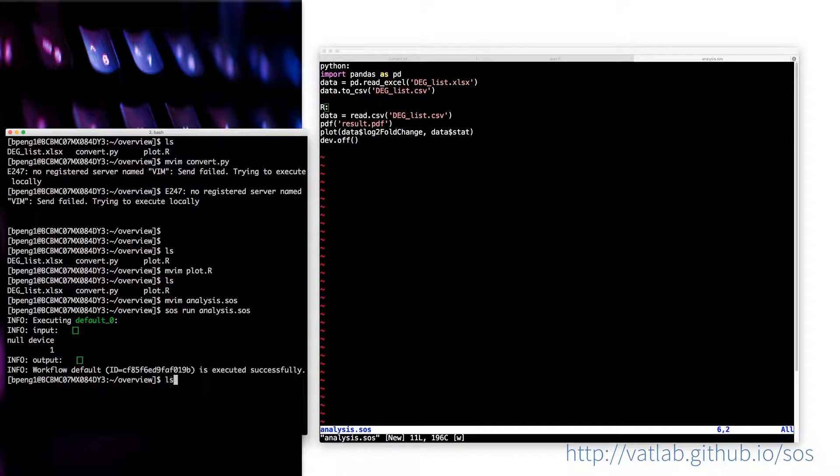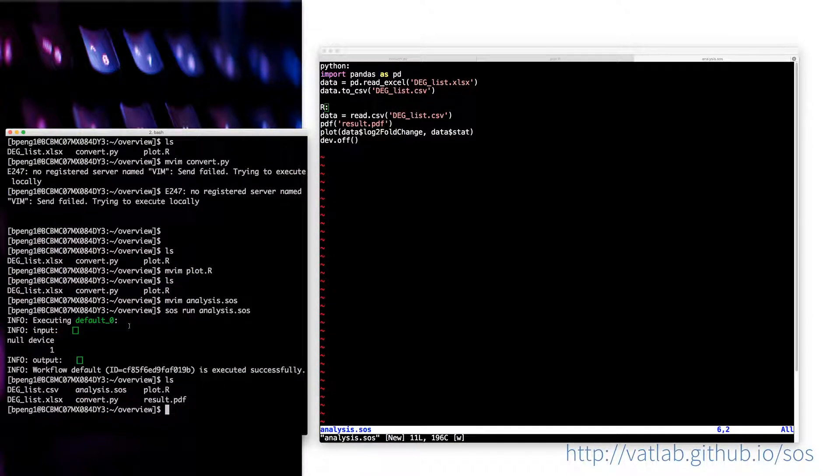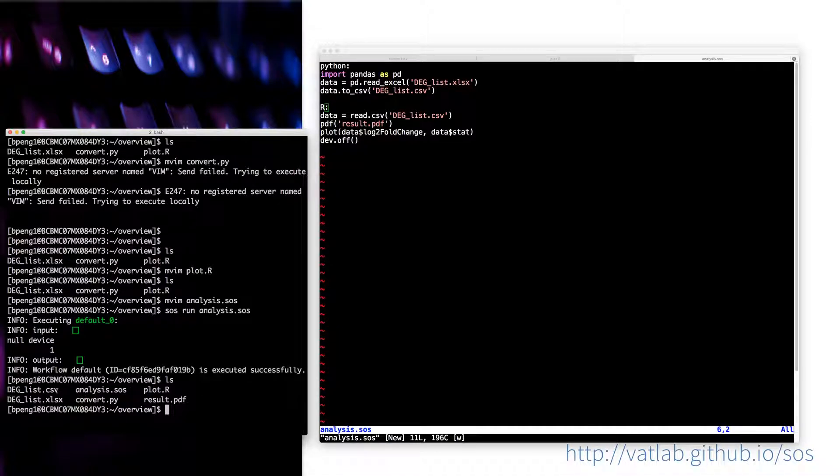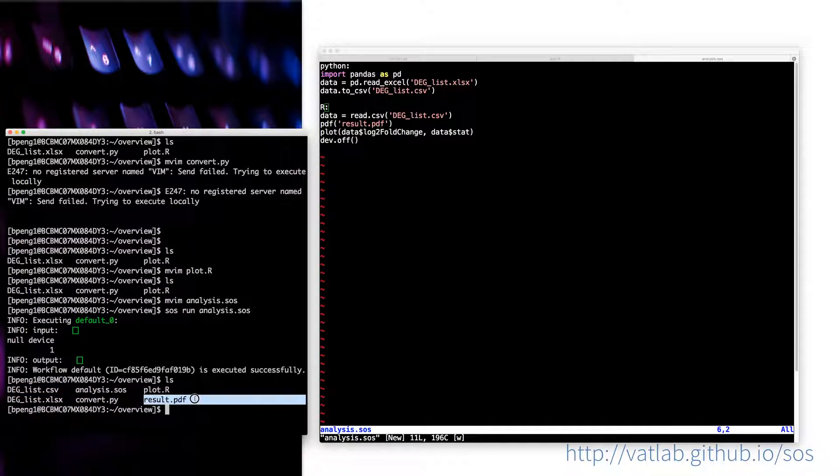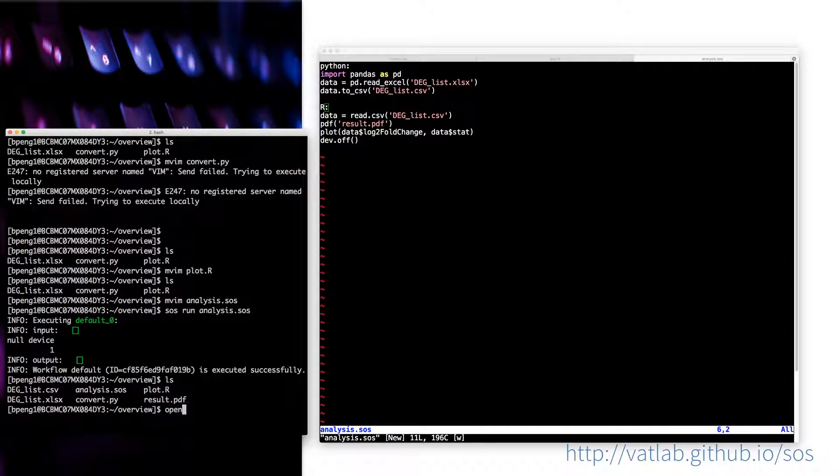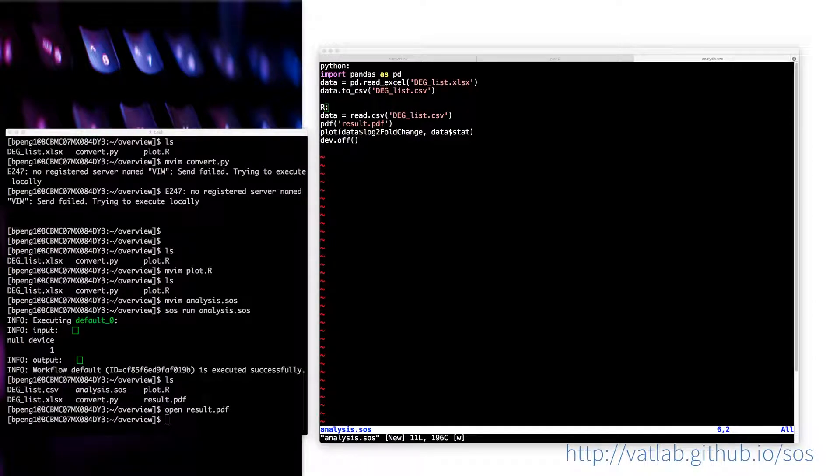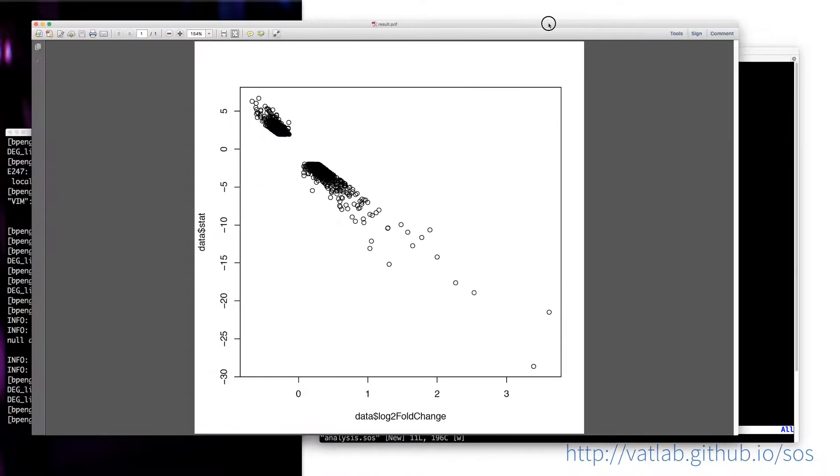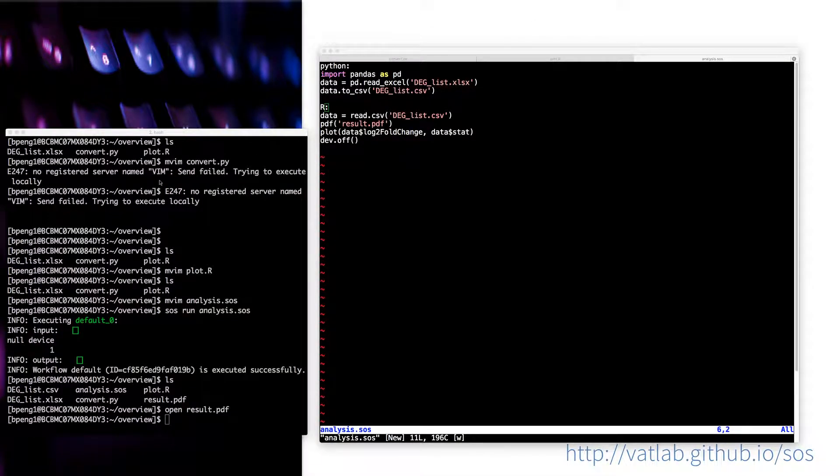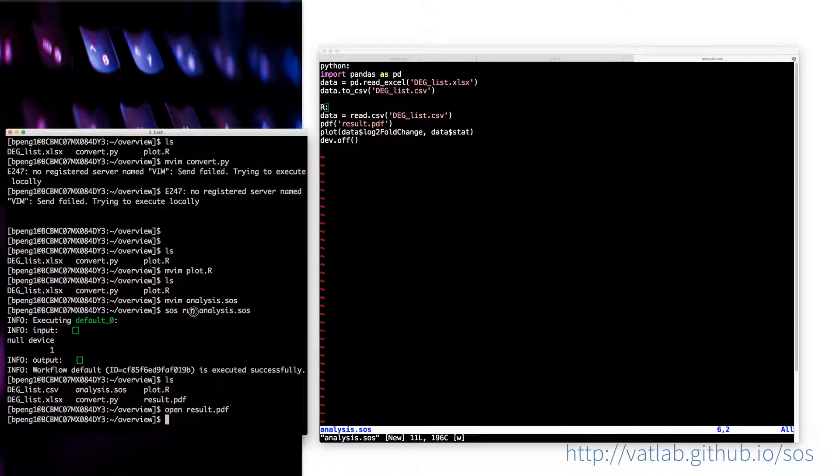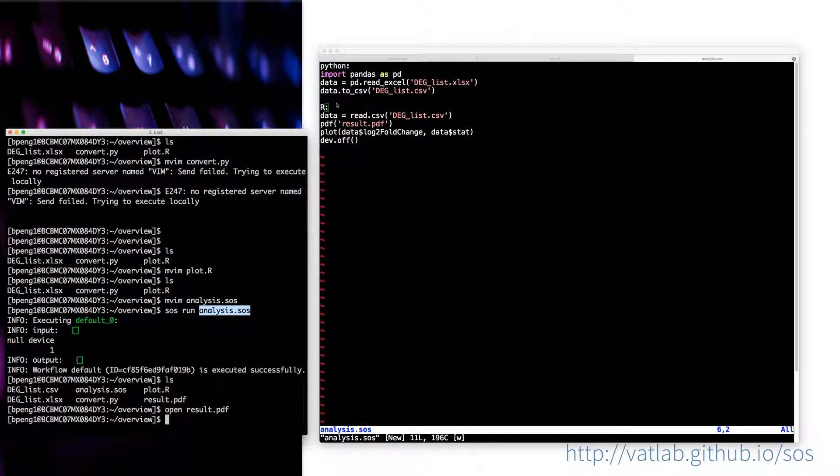You can see that now we have two more files. One is the CSV file that's created by the Python script. And the other one is the result PDF created by the R script. We can have a look at the PDF file and you'll see that it's nothing fancy, just plot of some arrays. But yes, you can see that after you run the SOS workflow, those two scripts are executed.